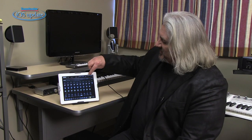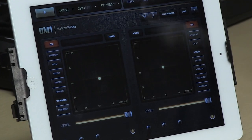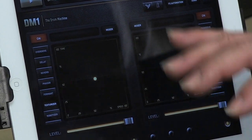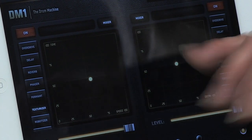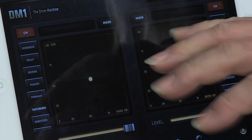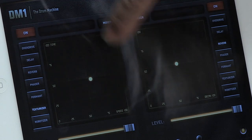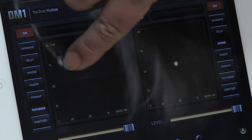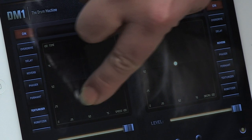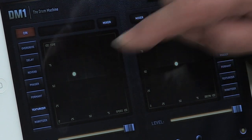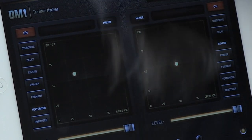Here's something interesting: when you click on the effects tab, it opens a window with two different effects devices available. The effects include delay, overdrive, reverb, phase shifter, and texturizer. There's also an XY grid, and you can actually automate the effect within each pattern — DM-1 will remember how you move your finger in that XY grid and apply that to what's happening inside the pattern.